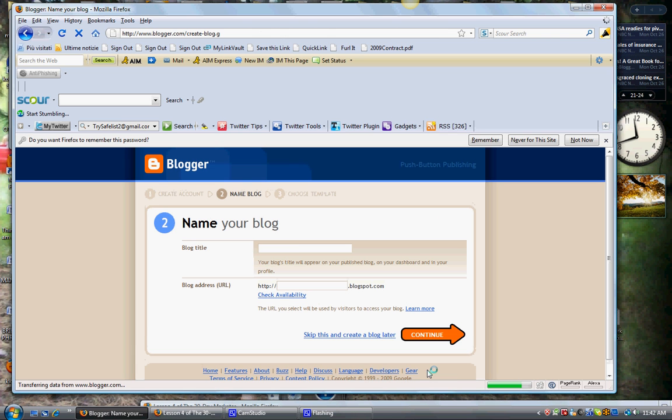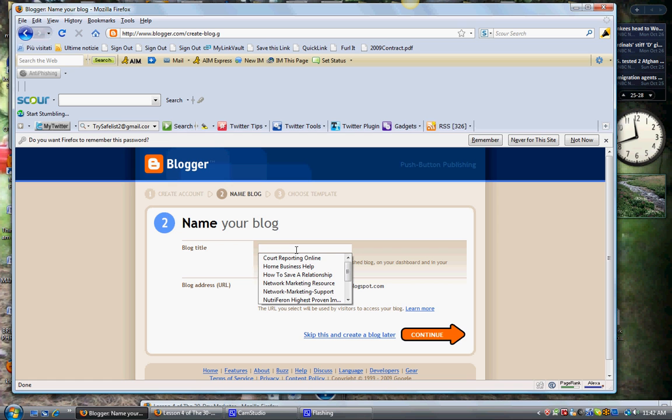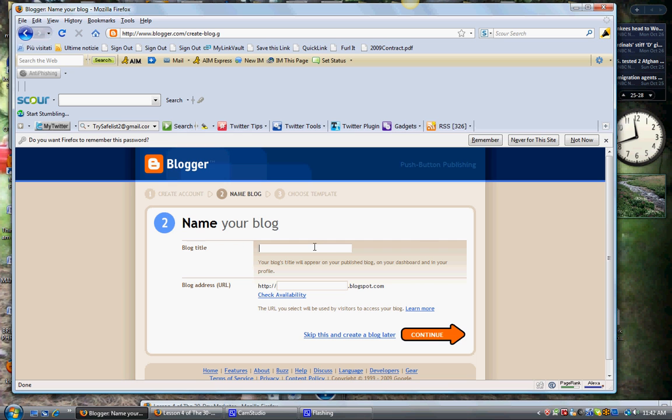Blog title. Now this is something. This one, not sure. Okay, let's again do Best Home Businesses, okay.